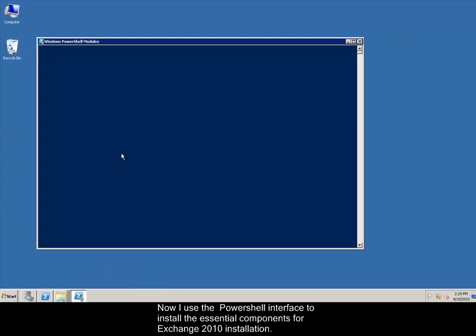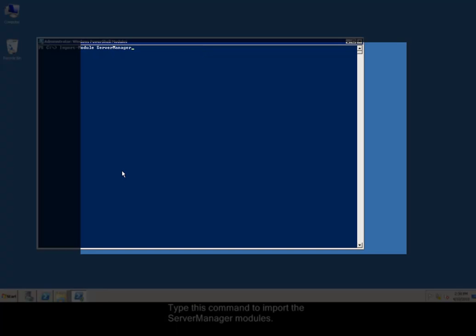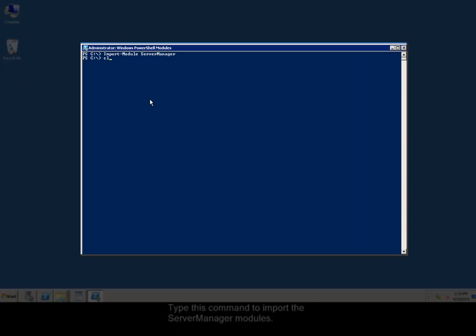Now I use the PowerShell interface to install the essential components for Exchange 2010 installation. Type this command to import the server manager modules.